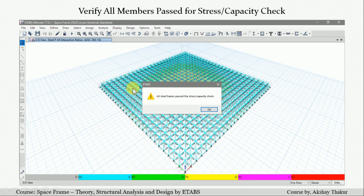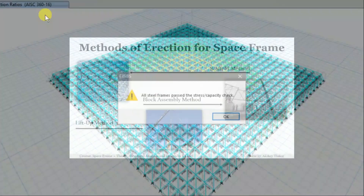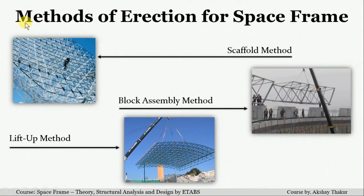I also review the different parameters and things related to the design, completing the practical case study for the 25 by 25 meter space frame. After that, we see the construction methods used for erection of space frame structures, such as the scaffold method, block assembly method, and the lift-up method.